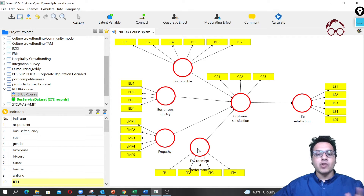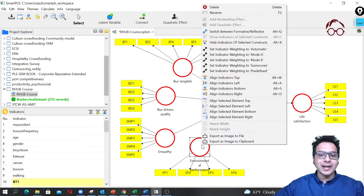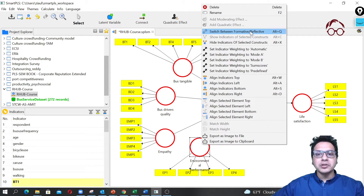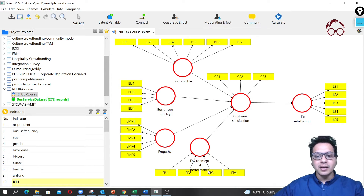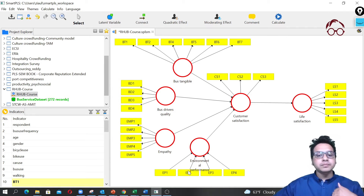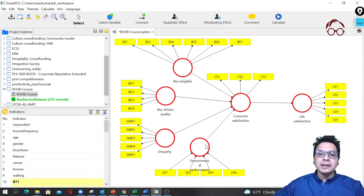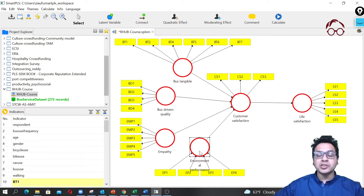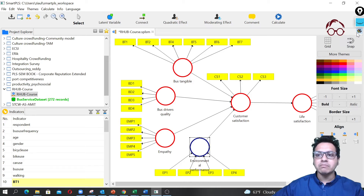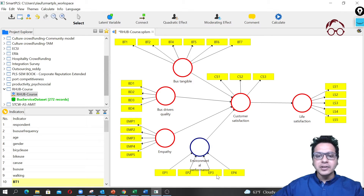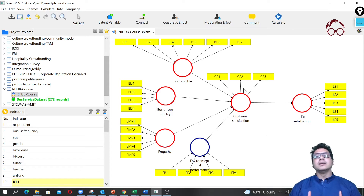That's really easy — I'm just going to right-click here and then select 'Switch between formative/reflective.' Now you see the arrow direction has changed: it's now from the observed variable to the latent variable. For my reference I can also change the color — I'll click on the color palette, select blue, and assign it to the border so I know this is my formative construct. All other constructs remain reflective.